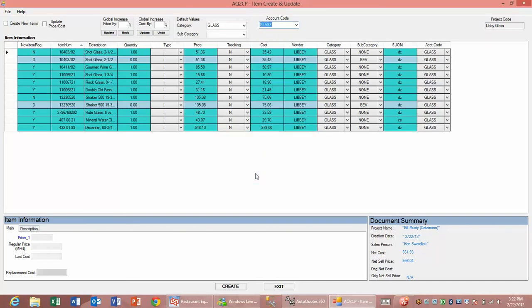At this point I've made the appropriate changes. If this is all I wanted to do, I could simply go down to create records and it would create the new items and update the prices and costs within our items that already exist.